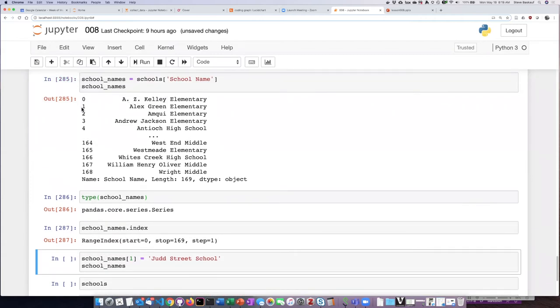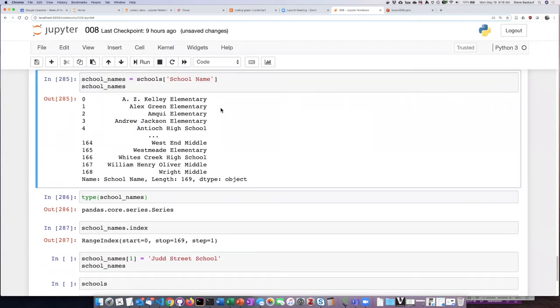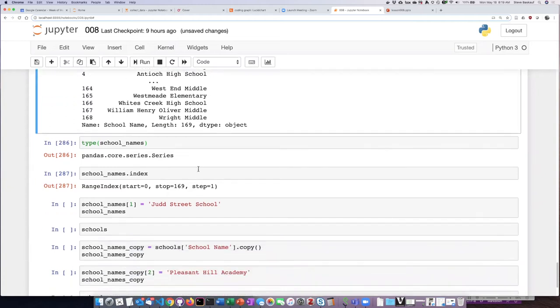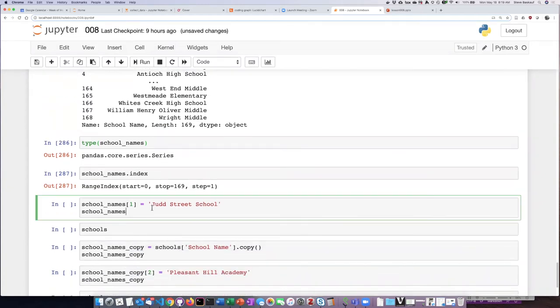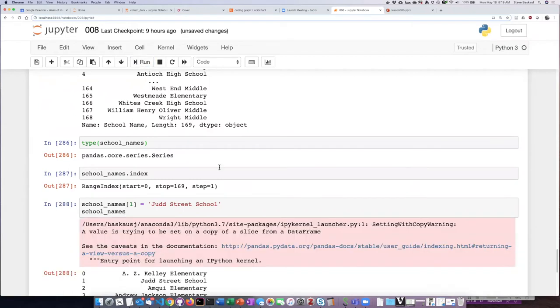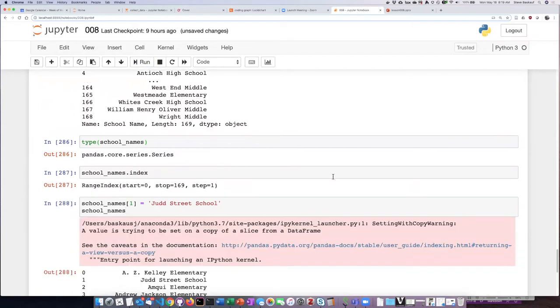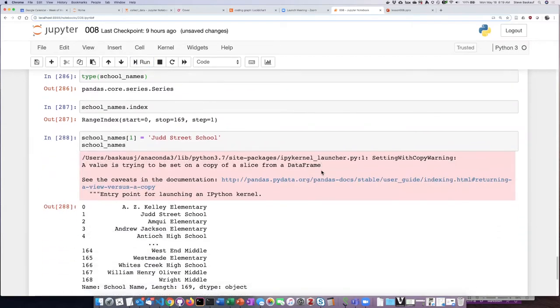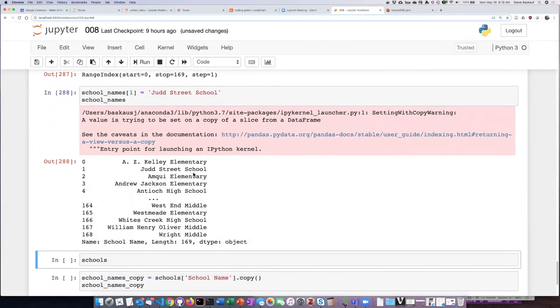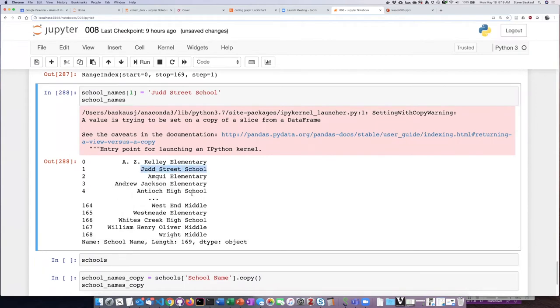From Alex Green Elementary School, let's change its name to Judd Street School. So I'll go ahead and do that. I can see that I have changed the name to Judd Street School, however I've also been given this somewhat ominous looking warning that I'm setting a value by changing a slice from a data frame.